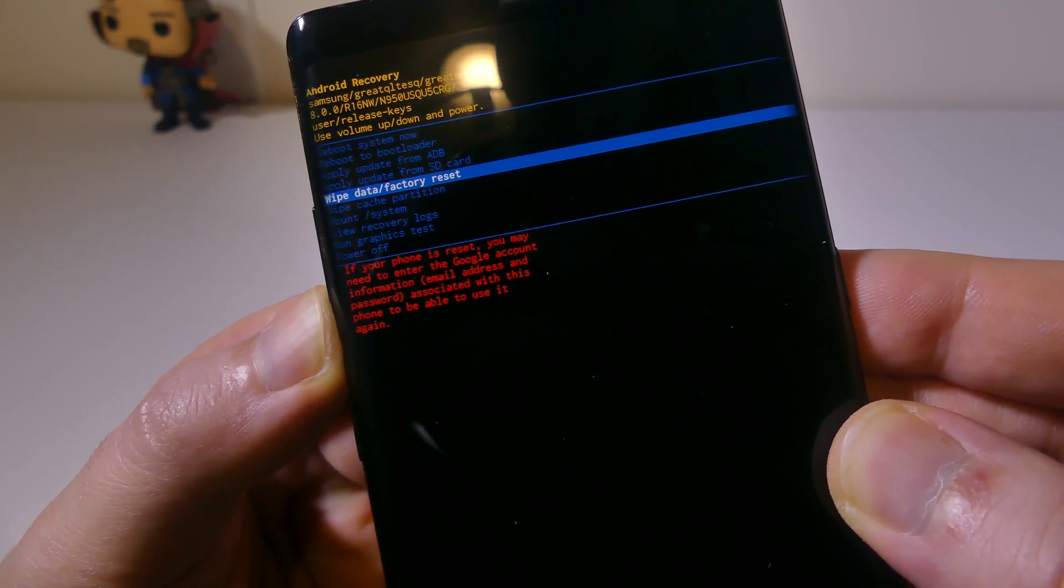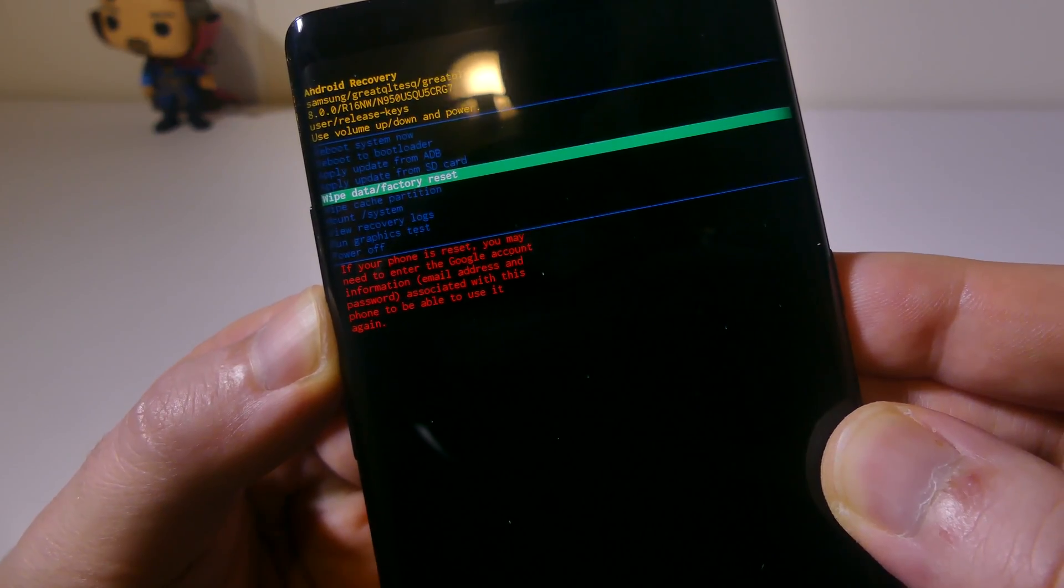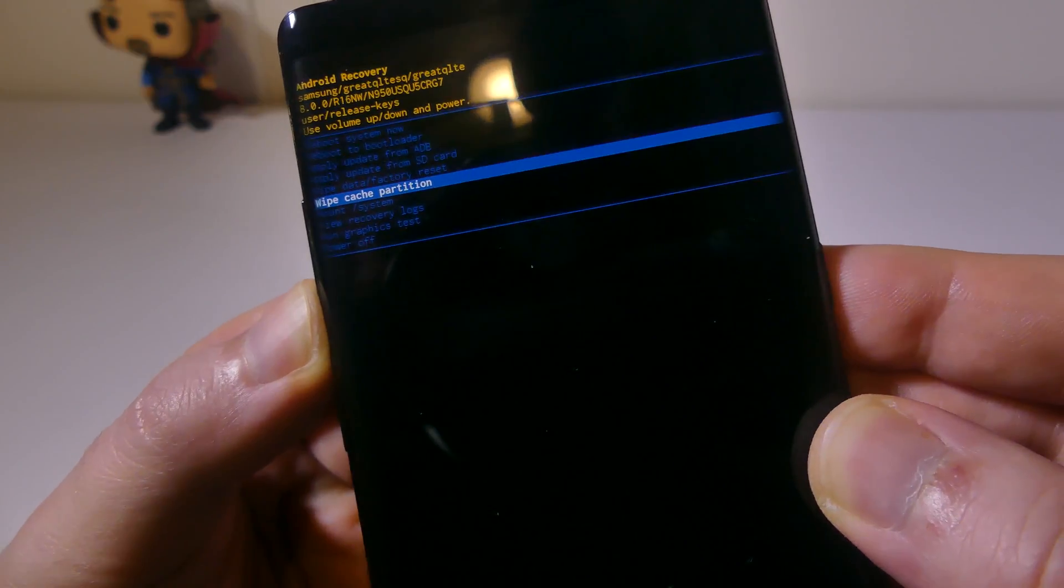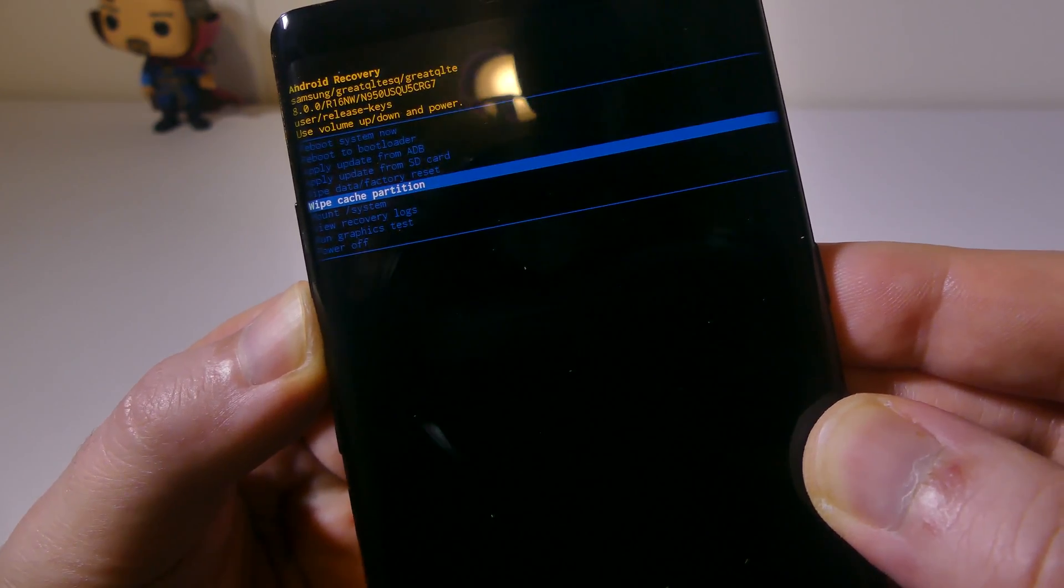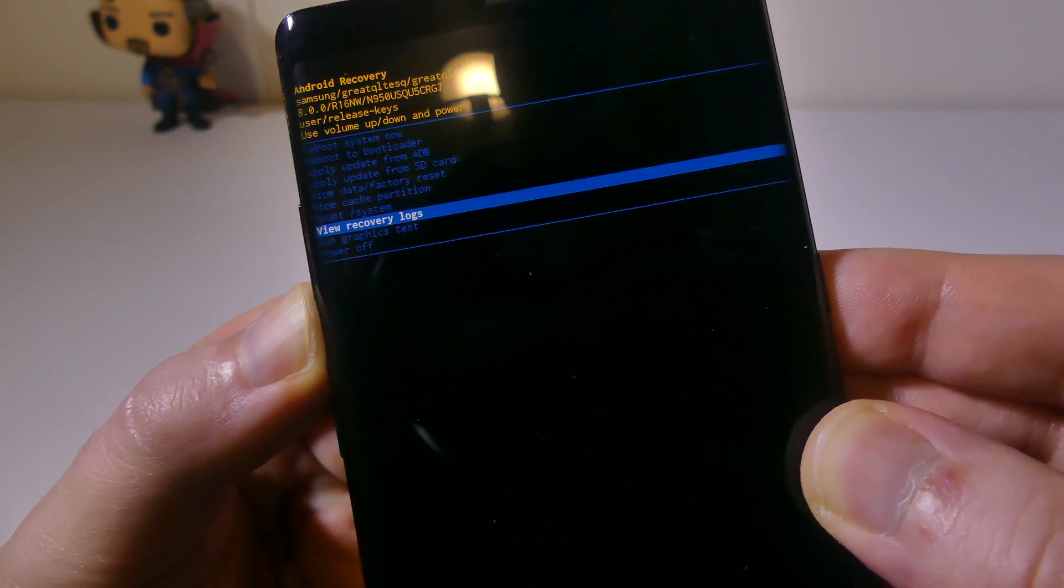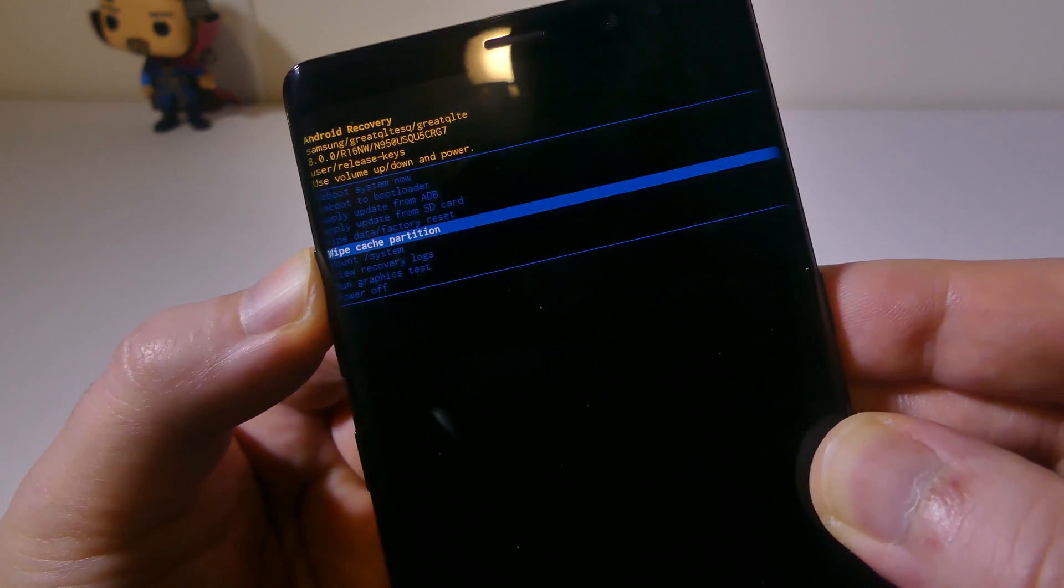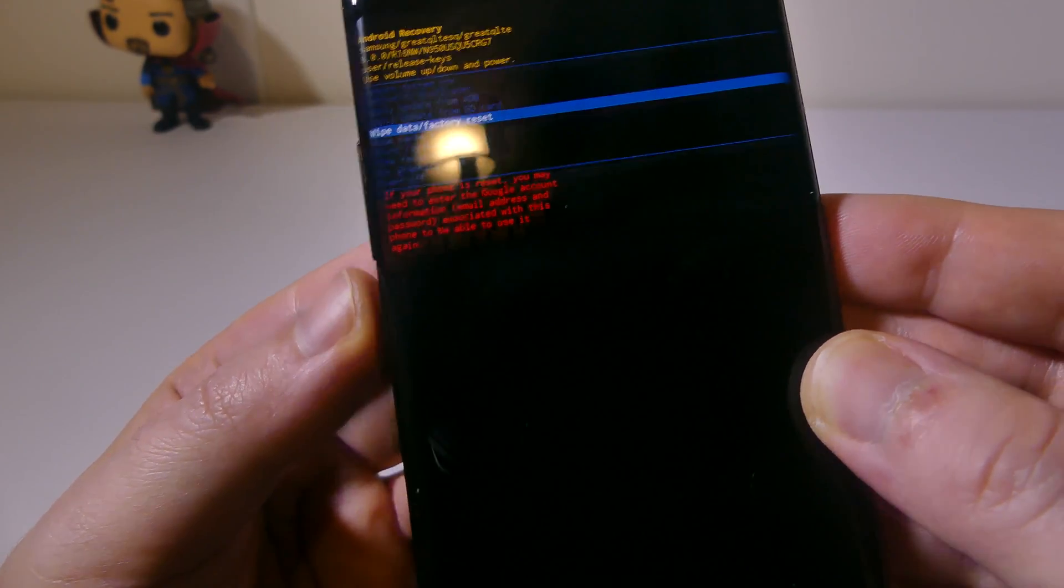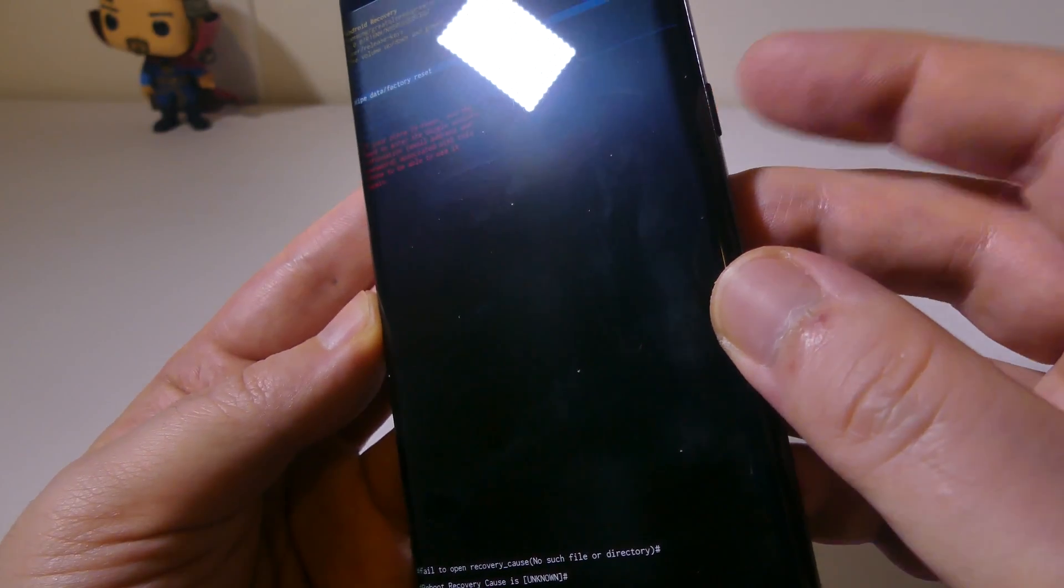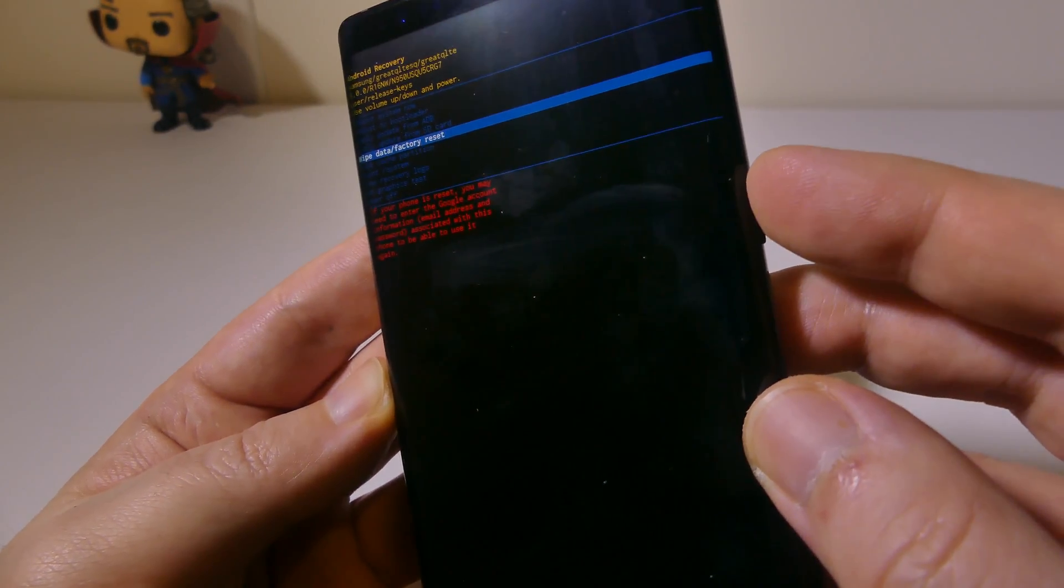Now this is the one that's going to factory reset your phone and set it back to out of the box. This is the one you're going to want. You can also wipe your cache partition, mount system, view recovery logs, and a few other things, but we're going to be focused on wiping data and factory reset. You're going to use your power button to select it.